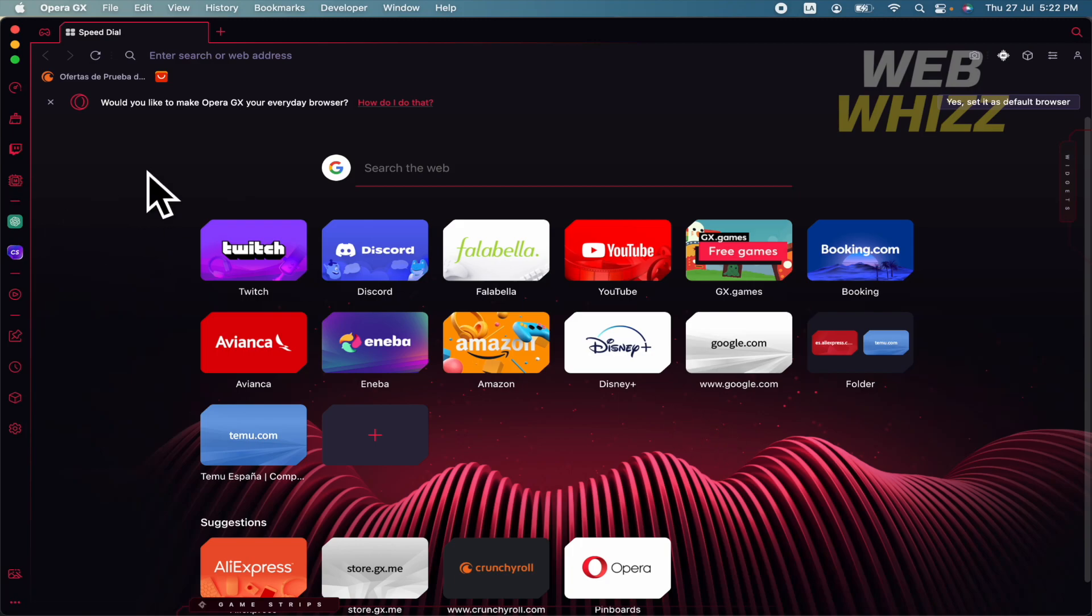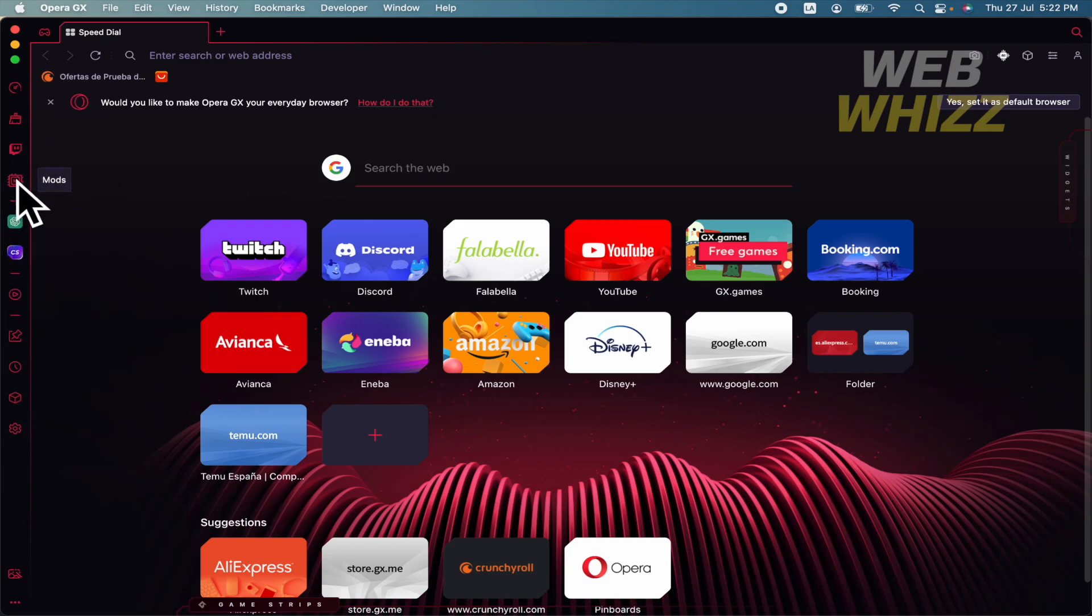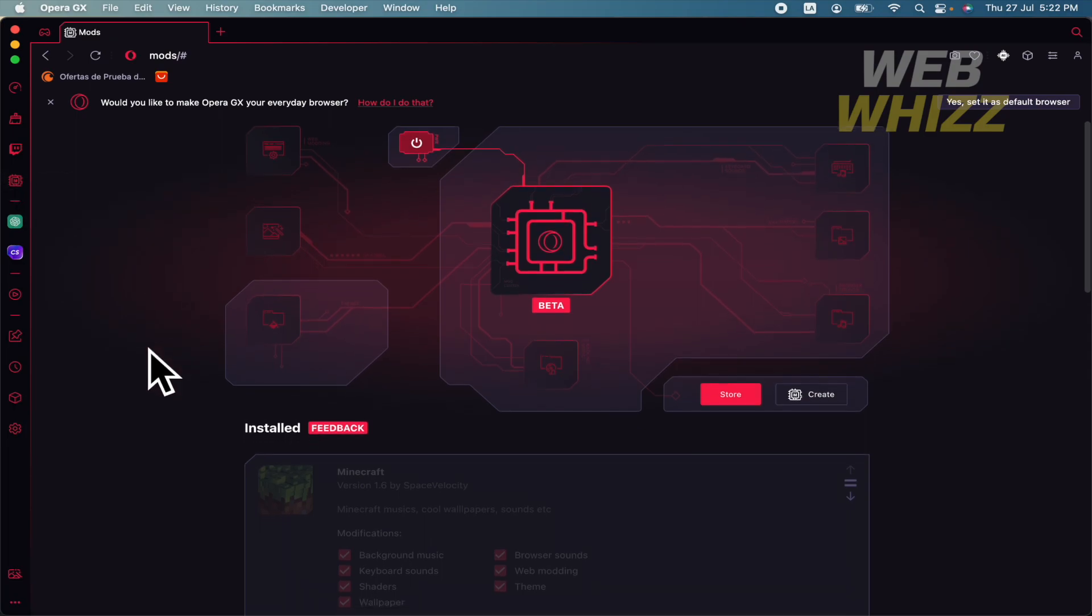If you want to get into your mods, there are different ways to do it. The first and easiest probably is going to your left menu, and there you have your mods.